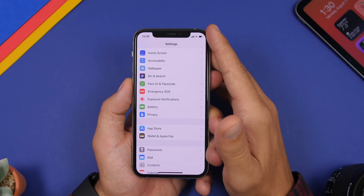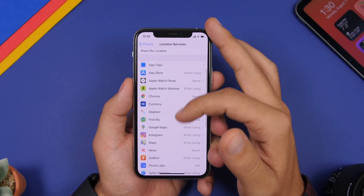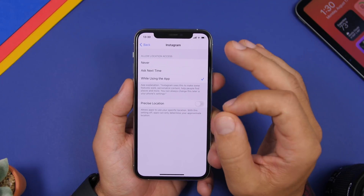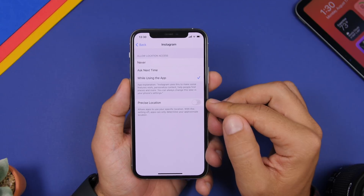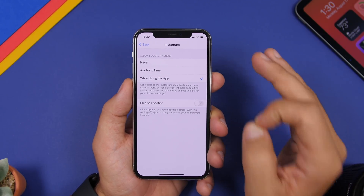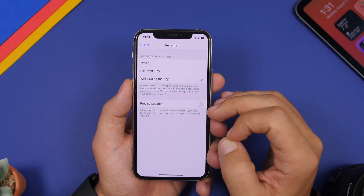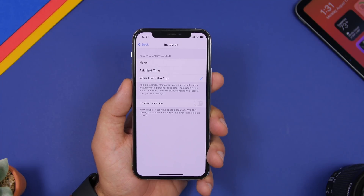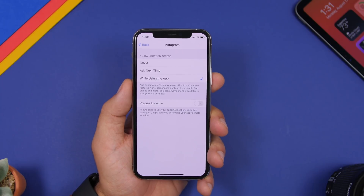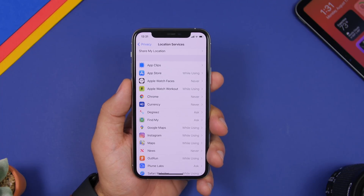A very useful privacy feature of iOS 14 can be found under Privacy and Location Services. There you'll find all the apps using your location, and an option called Precise Location. If you enable it, that app will know precisely where you are. If you disable it, the app will only have your approximate location, not your precise location. You can do this for any app from the Location Services settings.